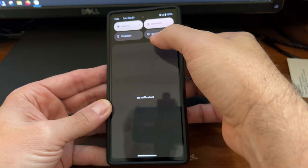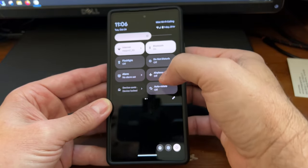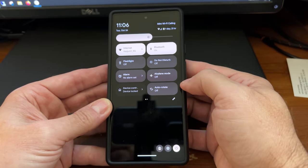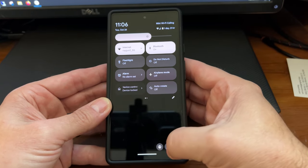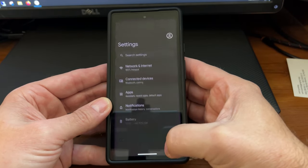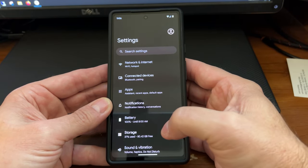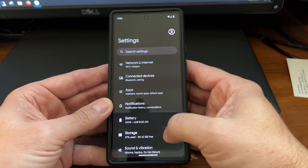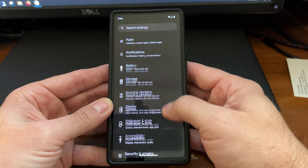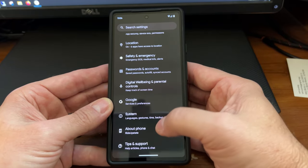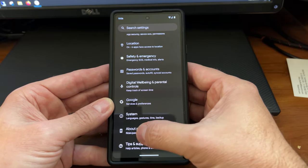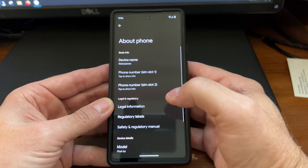I'm going to swipe down from the top and go into your settings. From there, you're going to scroll up to About Phone. Tap that.